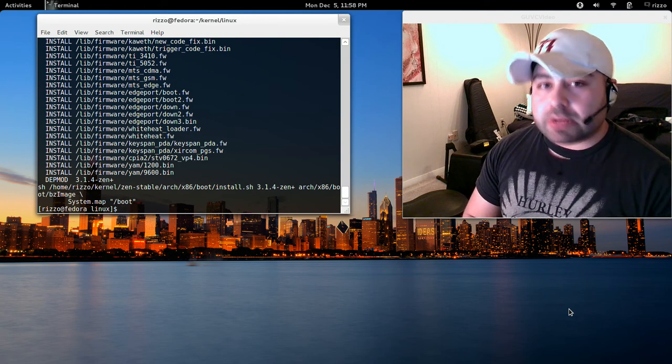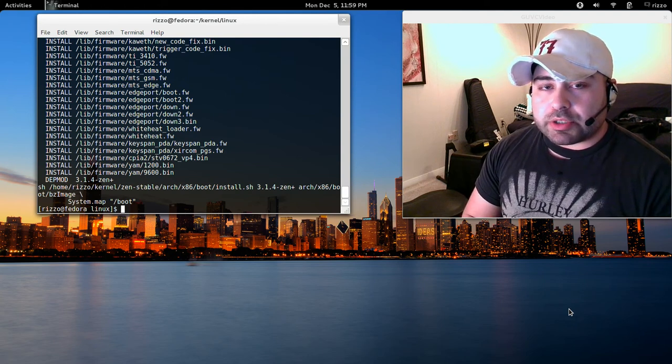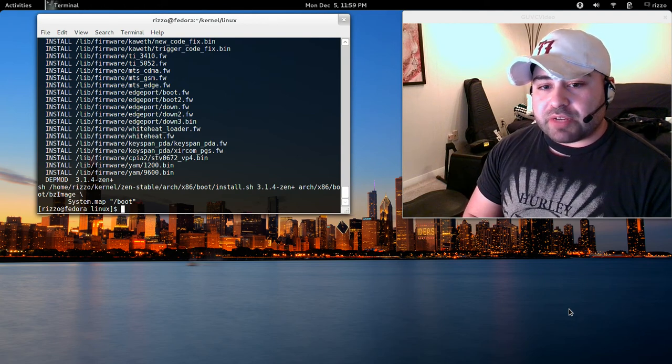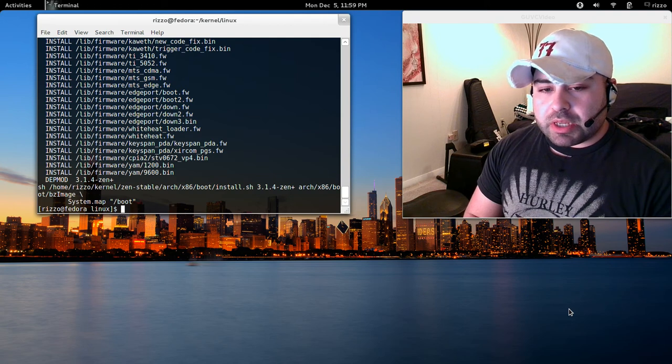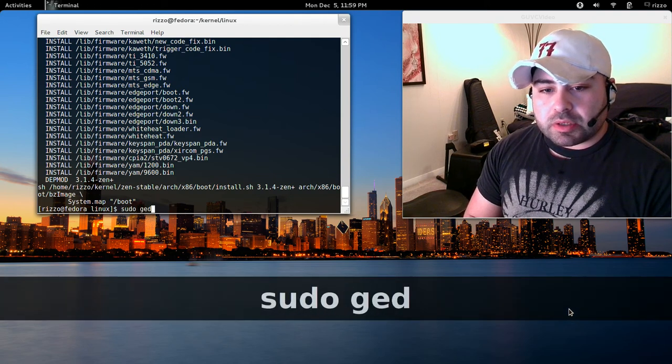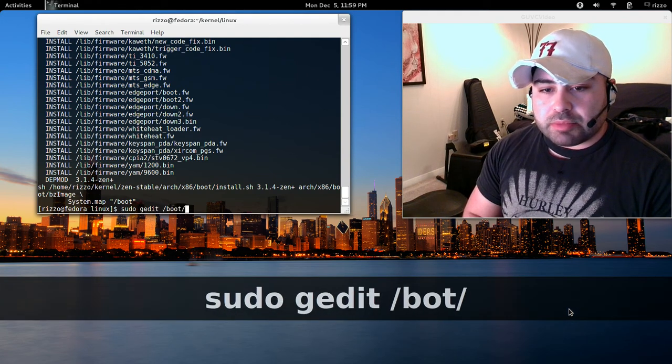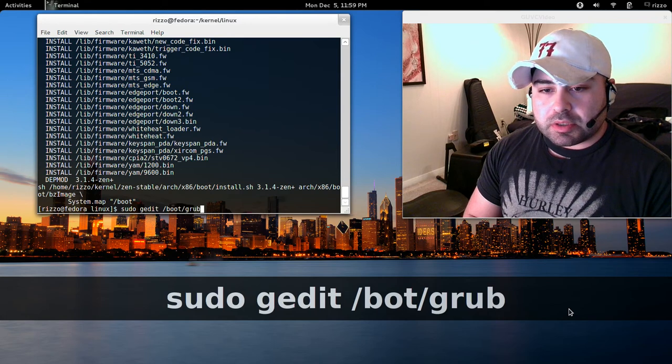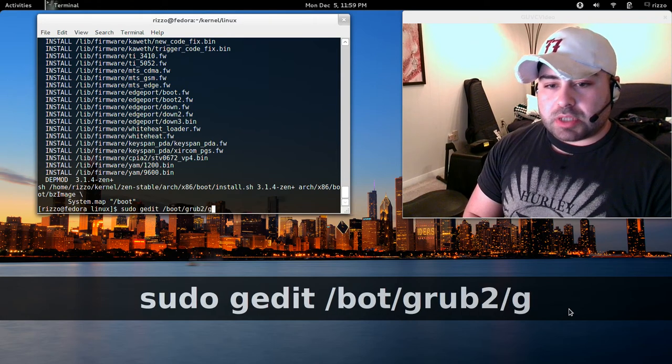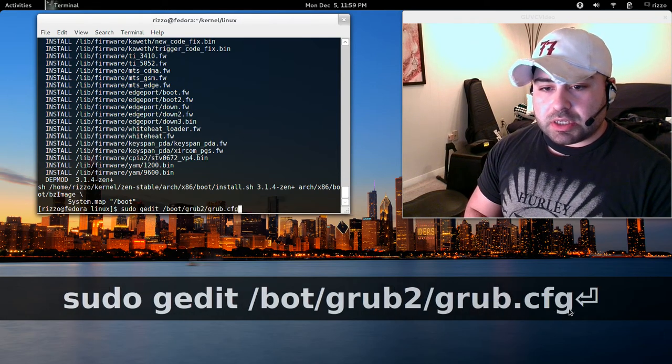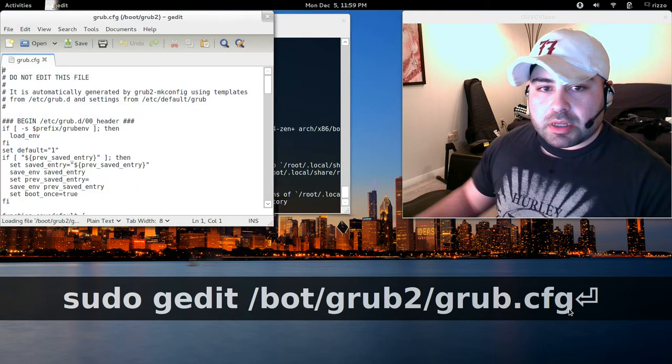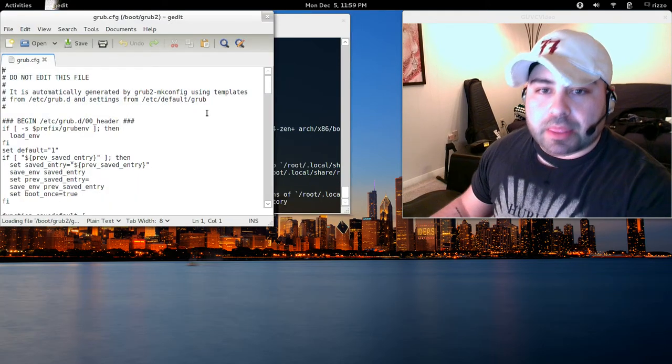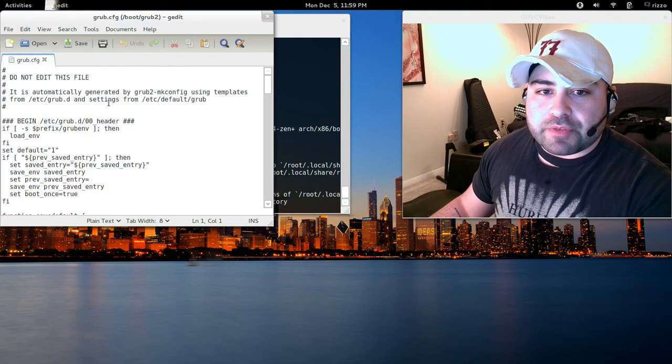What we want to do now is configure our Grub bootloader to boot from this by default. The way that we're going to do that is by typing sudo gedit /boot/grub2/grub.cfg. Enter. Here's your grub bootloader file.